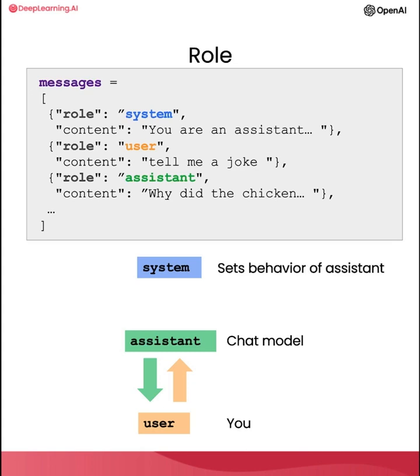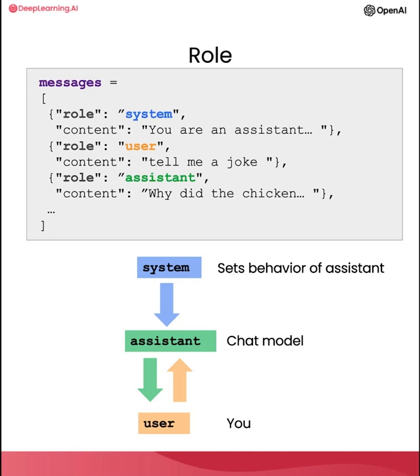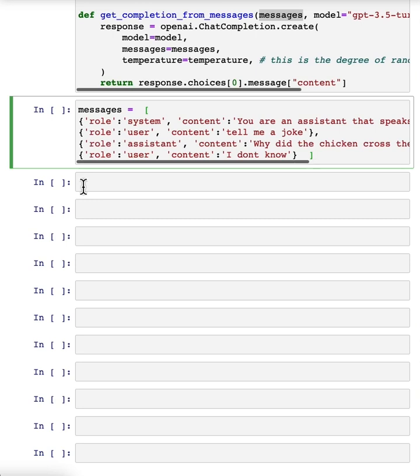The system message helps to set the behavior and persona of the assistant, and it acts as a high-level instruction for the conversation. So you can think of it as whispering in the assistant's ear and guiding its responses without the user being aware of the system message. As the user, if you've ever used ChatGPT, you probably don't know what's in ChatGPT's system message. The benefit of the system message is that it provides you, the developer, with a way to frame the conversation without making the request itself part of the conversation. So you can guide the assistant and guide its responses without making the user aware.